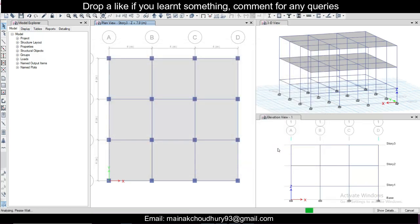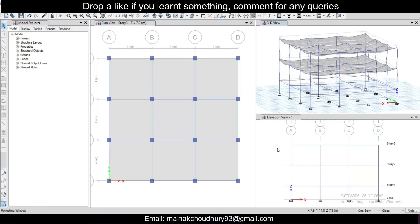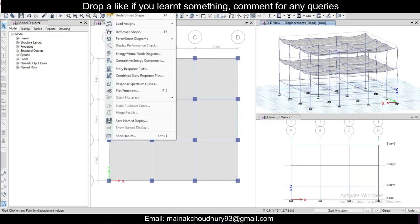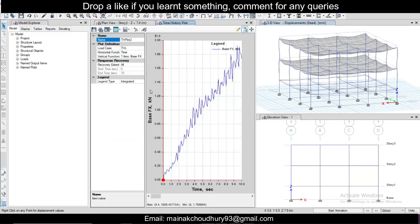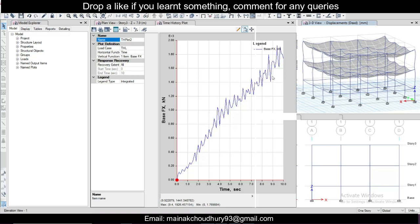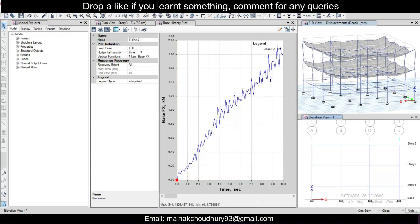So the program will analyze depending upon the speed of your system. After this you can see the results. You can go to display and see your plot functions. So we can see this is the plot function of the earthquake THL. And you can see this is the base and this is the time. So you can see the base shear also.